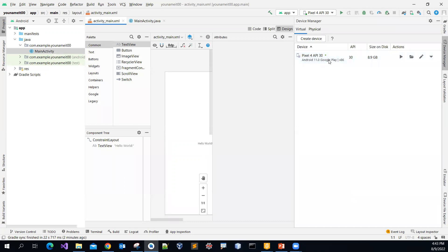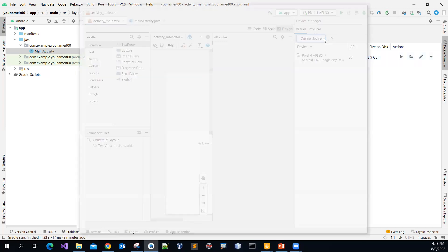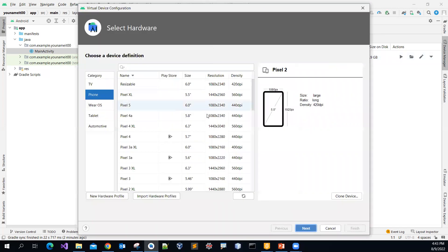And then, I have one created, but then for you, you might have none. So no big deal. Just click this, create device. Create device option.